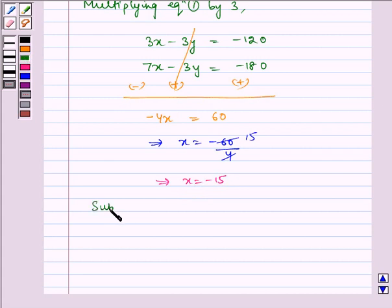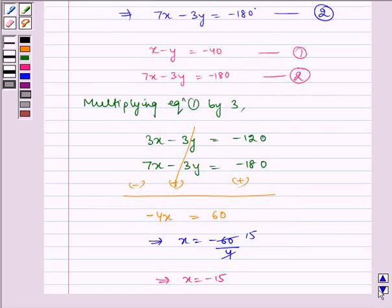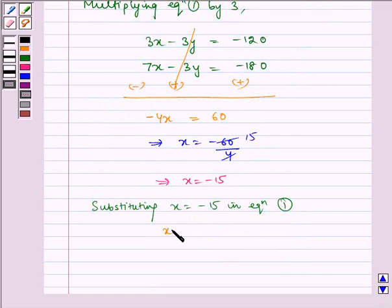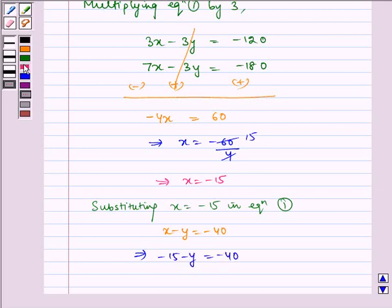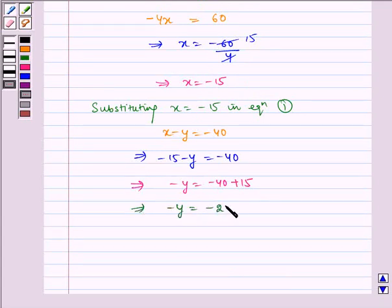Now substituting X equals minus 15 in equation 1, that is X minus Y equals minus 40. Which implies minus 15 minus Y equals minus 40, which implies minus Y equals minus 40 plus 15, which implies minus Y equals minus 25. The negatives cancel, so Y equals 25.